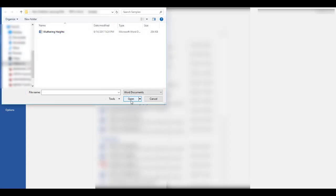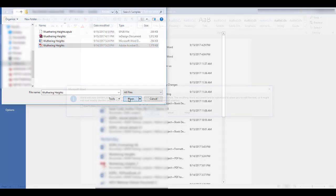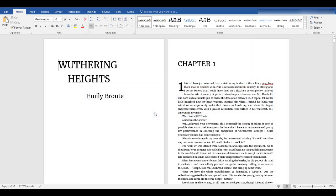The default pop-up window only shows Word files, so you'll need to change your settings to search for all the files. Select your PDF file and click Open. A pop-up window will appear asking if you want to convert the PDF file to an editable Word document. Now you have an editable Word doc.